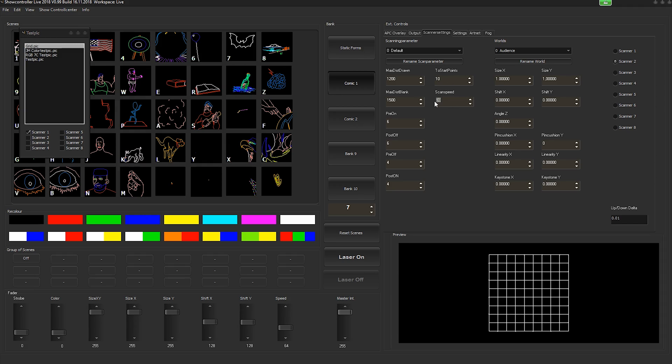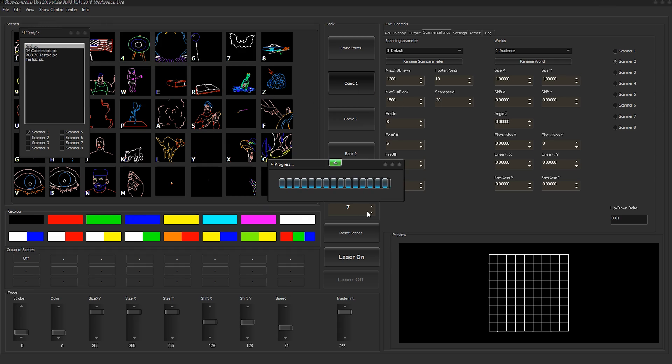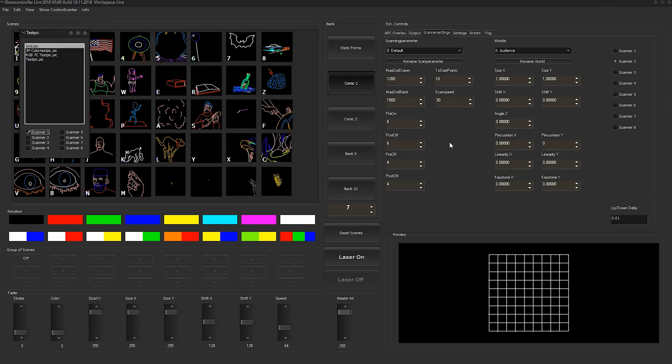These settings, by the way, are saved with the workspace here. So if you have everything in place, just click save workspace and the workspace is saved and your settings as well.